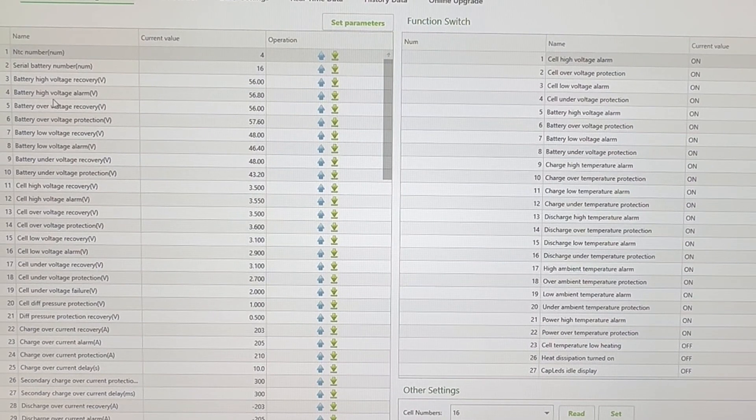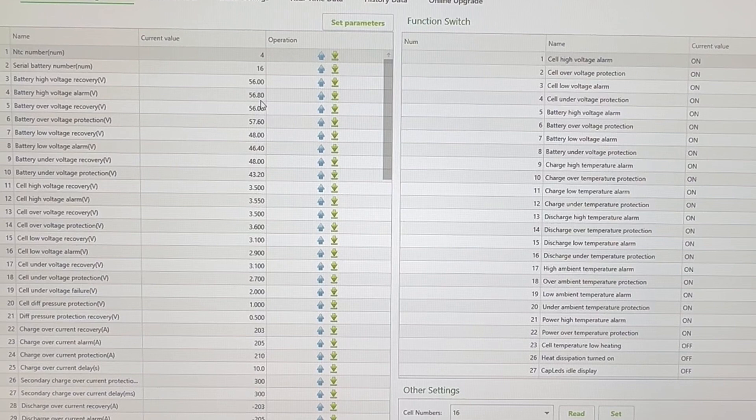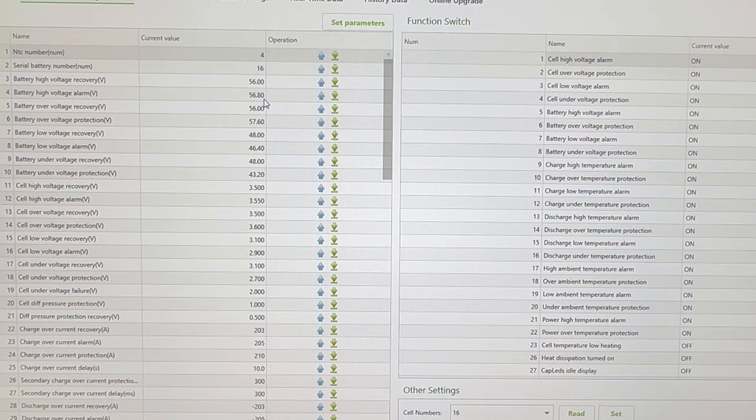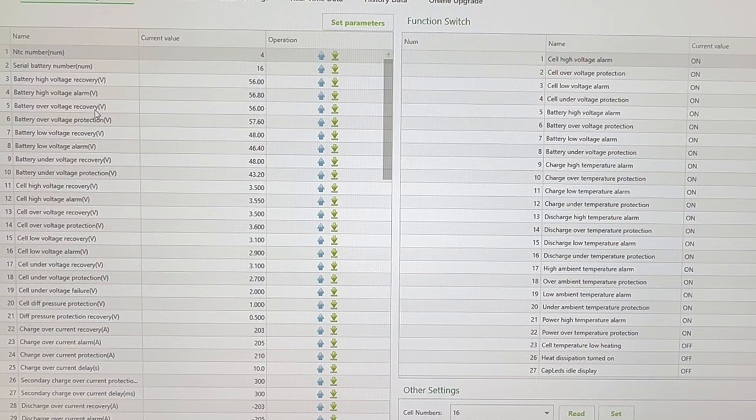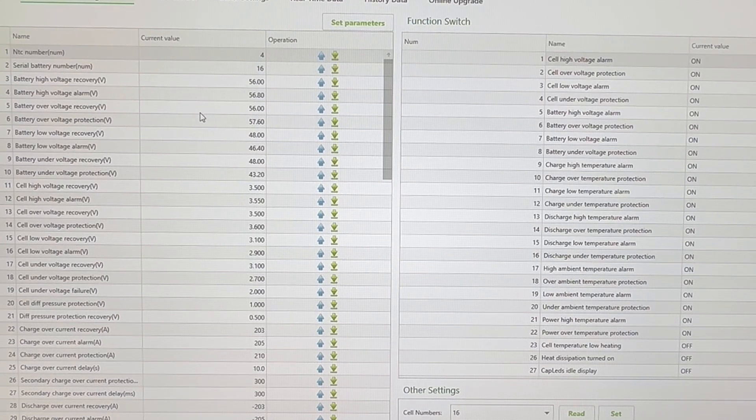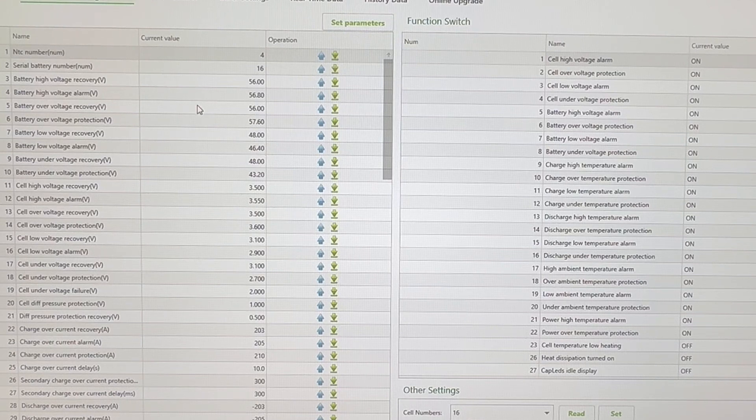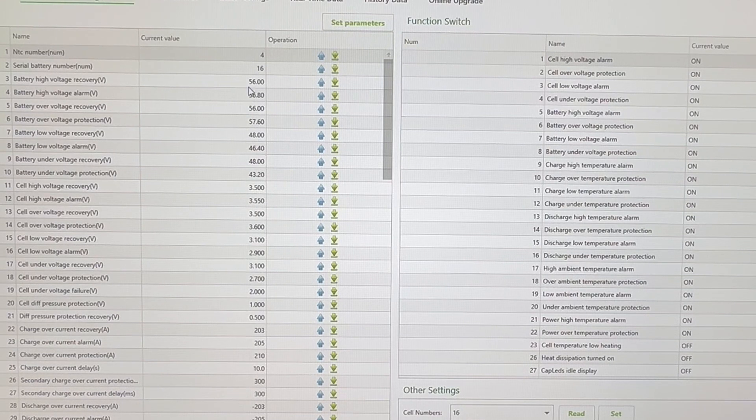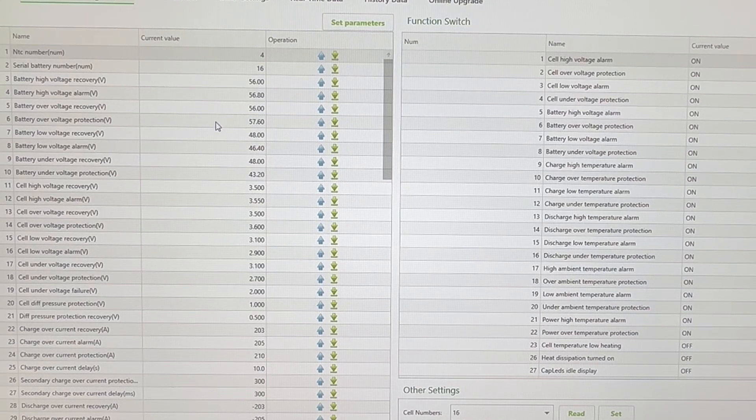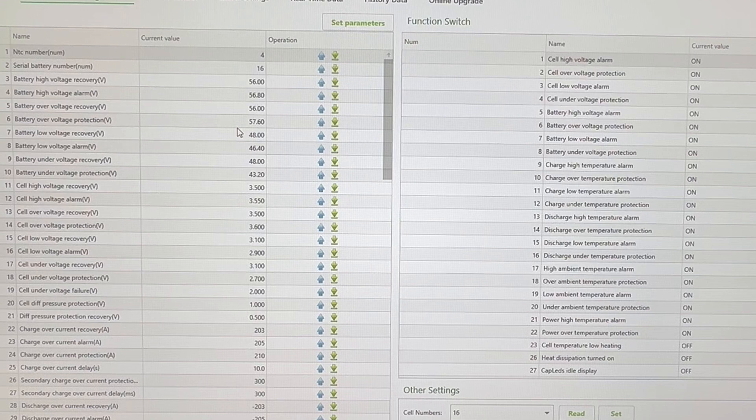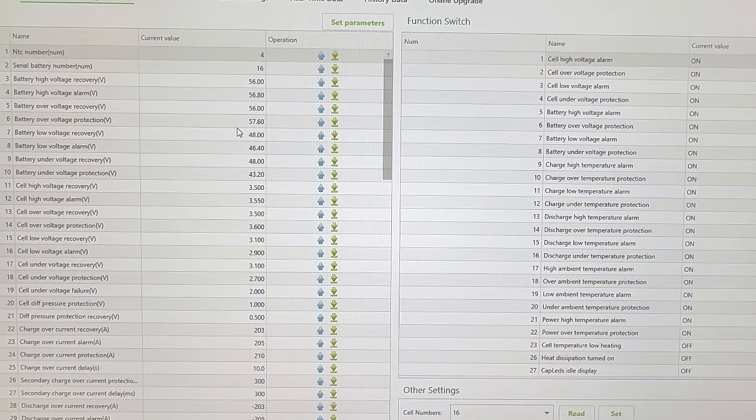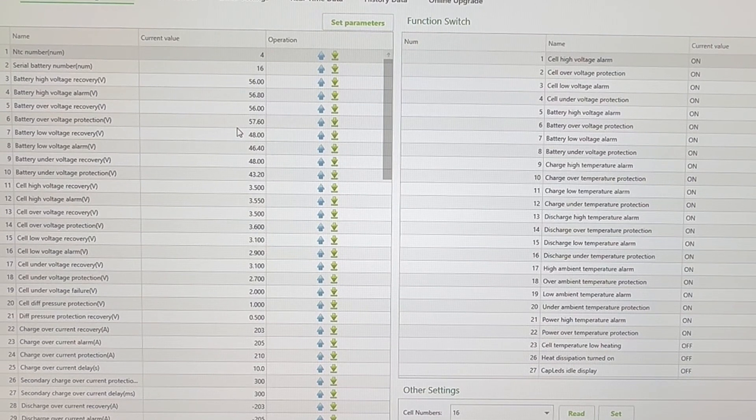Your battery high voltage alarm will be 56.8, and you'll see in a little while why that's going to be the case. Your battery over voltage recovery here, that's going to be set at 56. So lines 3 and 5 are going to be the same—they're a mirror of each other. They're a mirror of each other on the default settings, so if you changed one, you're going to need to change the other to match it. Line 6 is battery over voltage protection, which is 57.6 volts. Now that was actually the default setting.